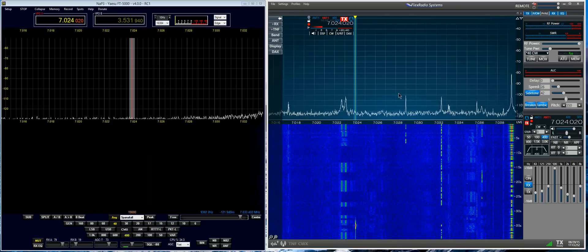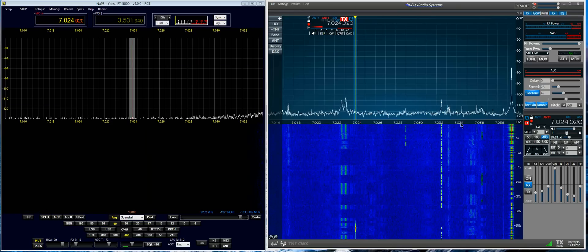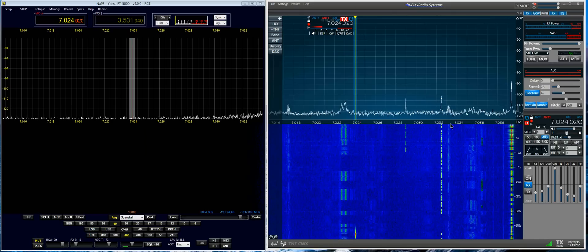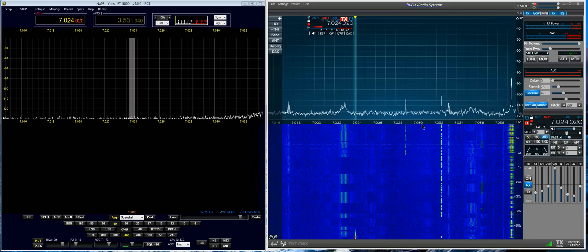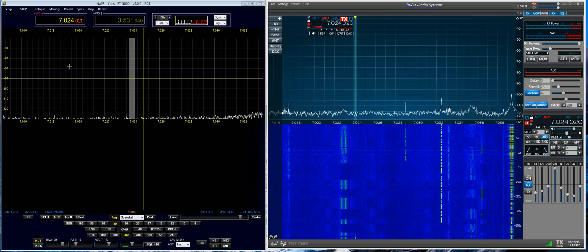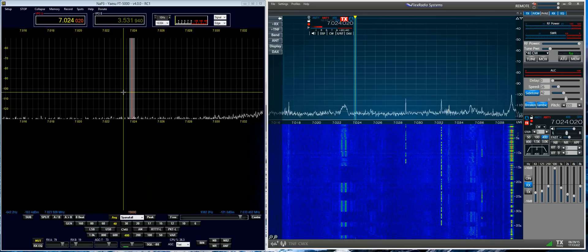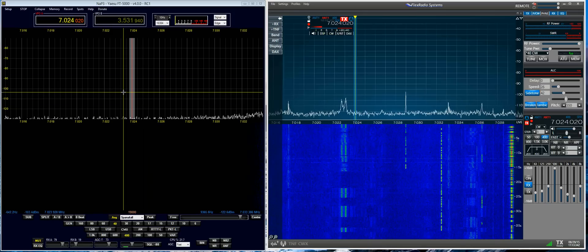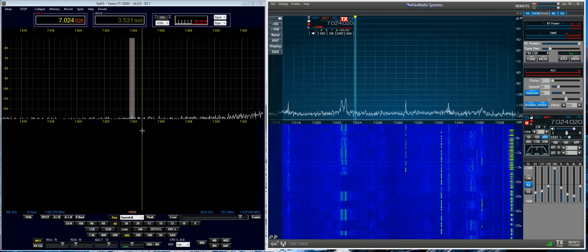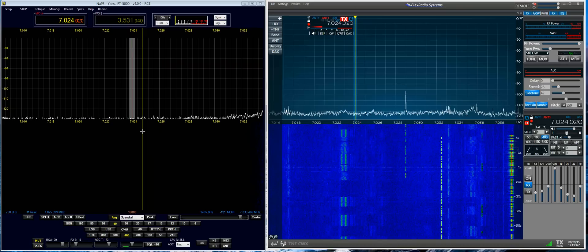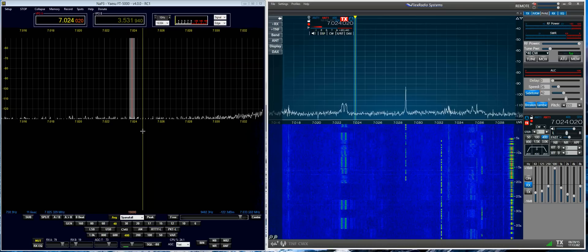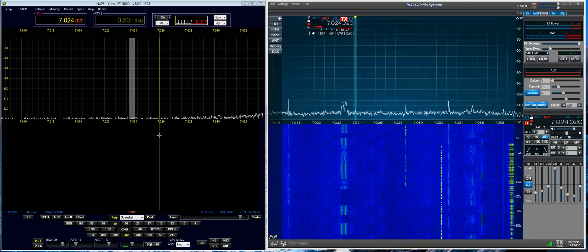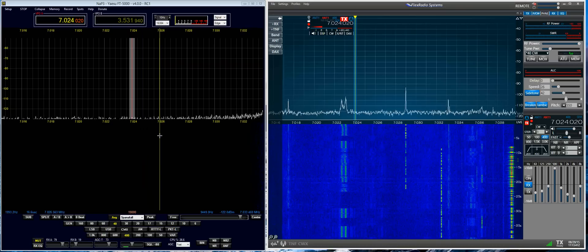The screen on the right is the Flex 6500, the screen on the left is the Yaesu FTDX 3000 running NAP3 software through a FunCube dongle to the IF port.